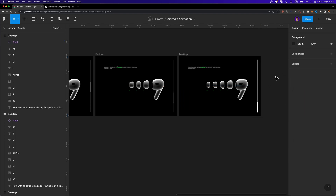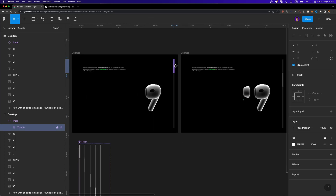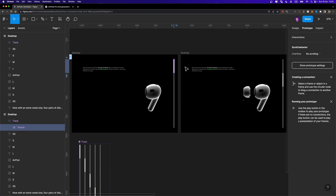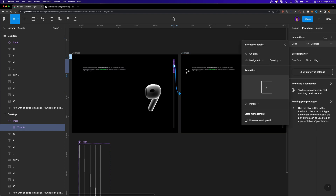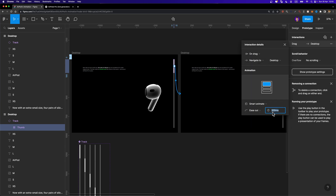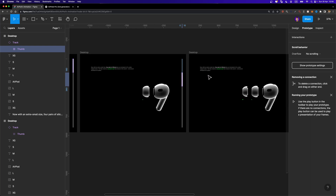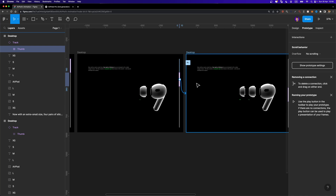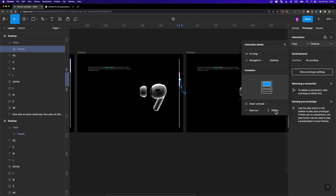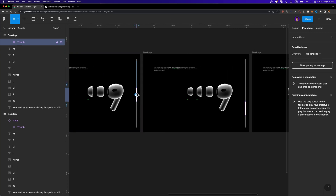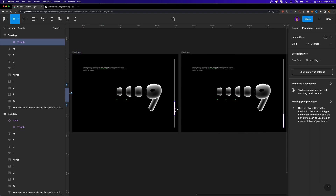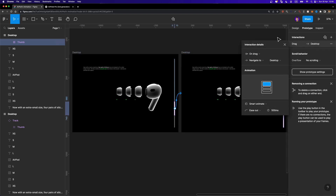Now we just need to connect these screens together. The trigger is going to be the thumb of our scroll bar — make sure not to select the track itself, select only the thumb. Head over to Prototype and connect it to the next screen. Set the trigger to On Drag, the animation to Smart Animate, and the duration to 500ms. Repeat this process for each screen: select the thumb, connect to the next screen, On Drag, Smart Animate, 500ms.